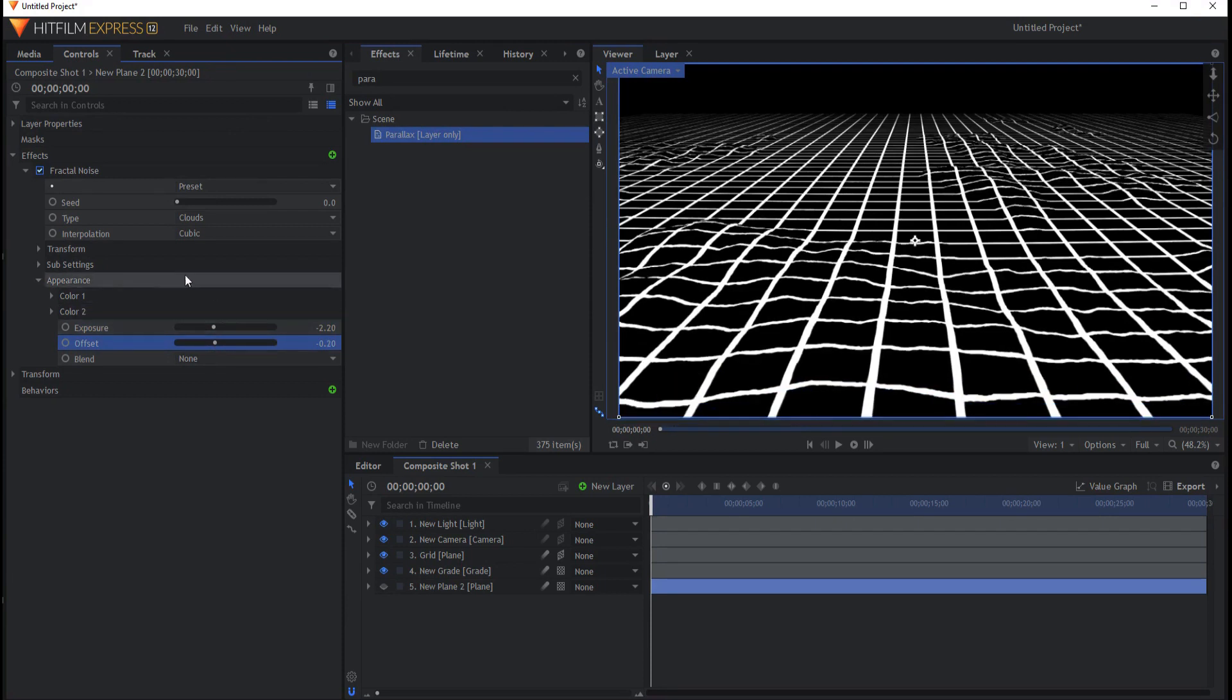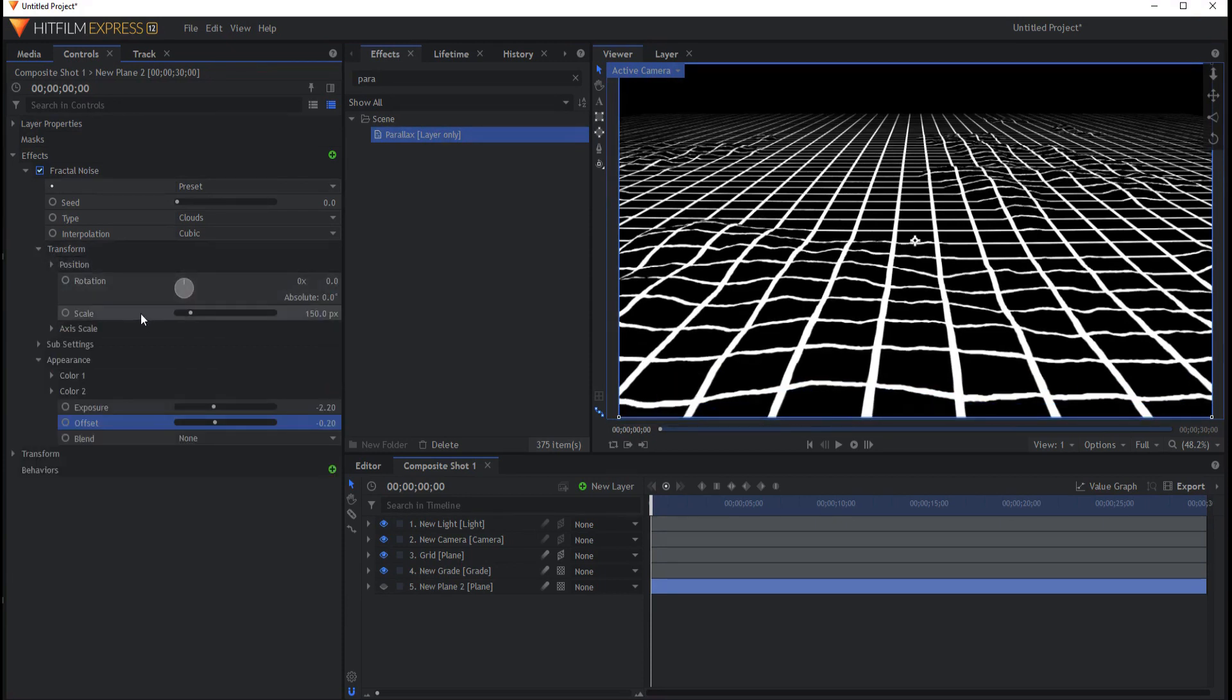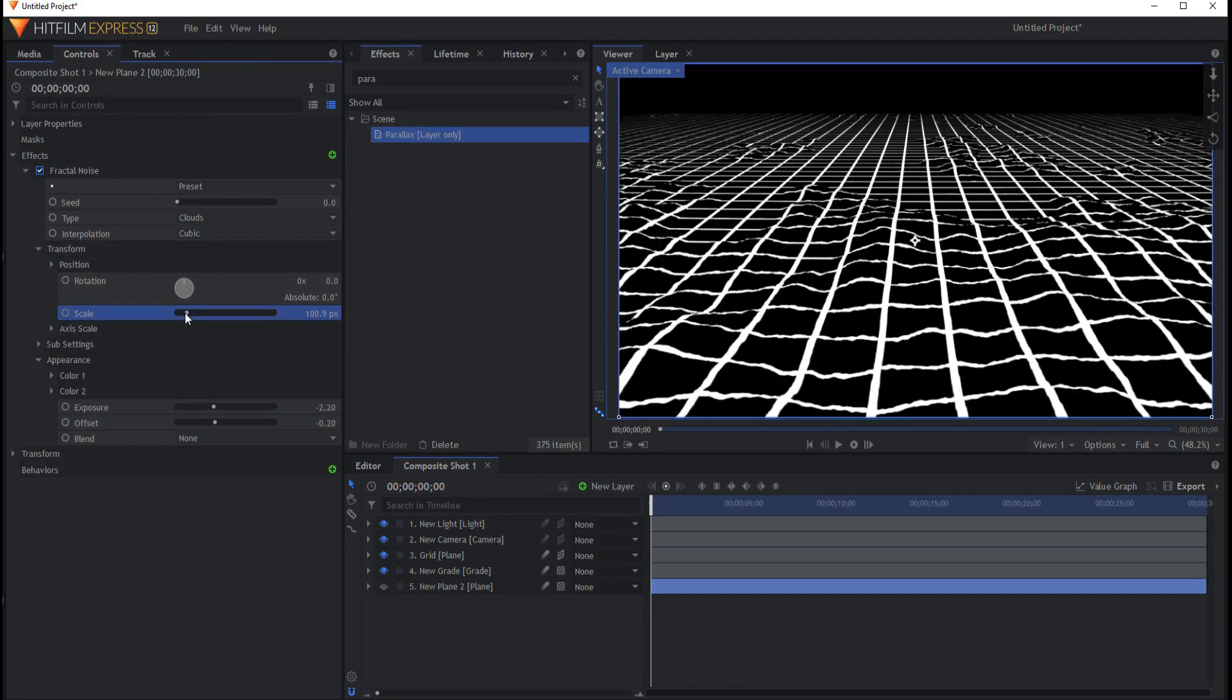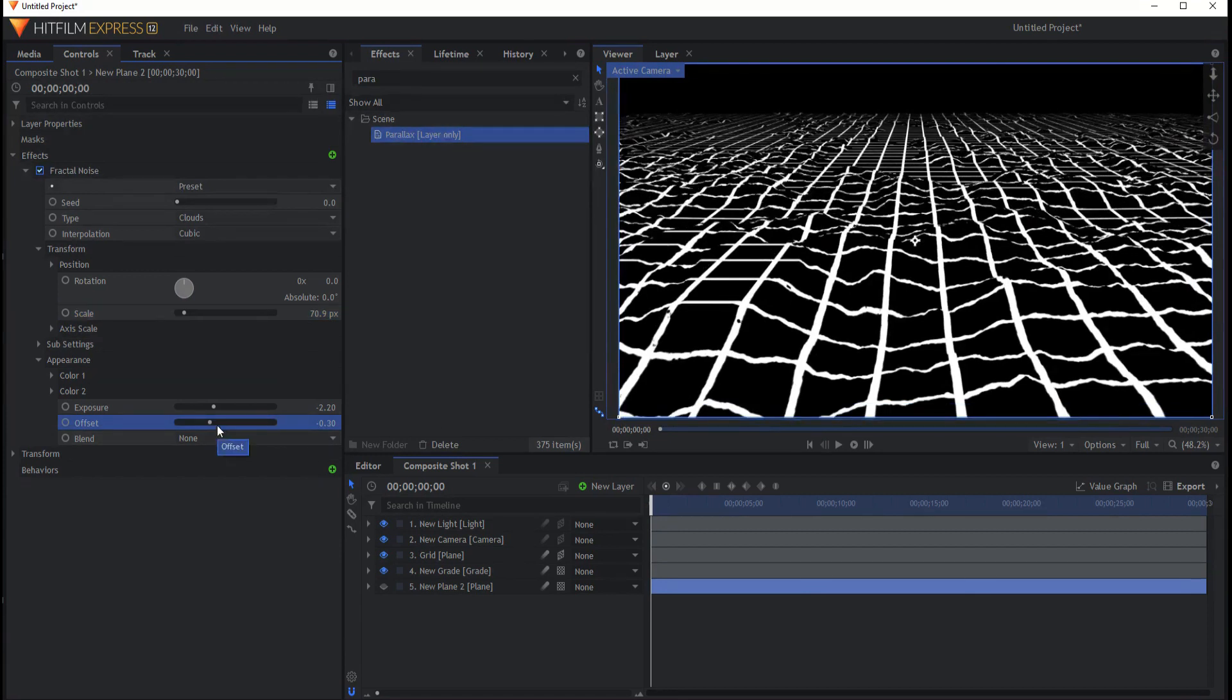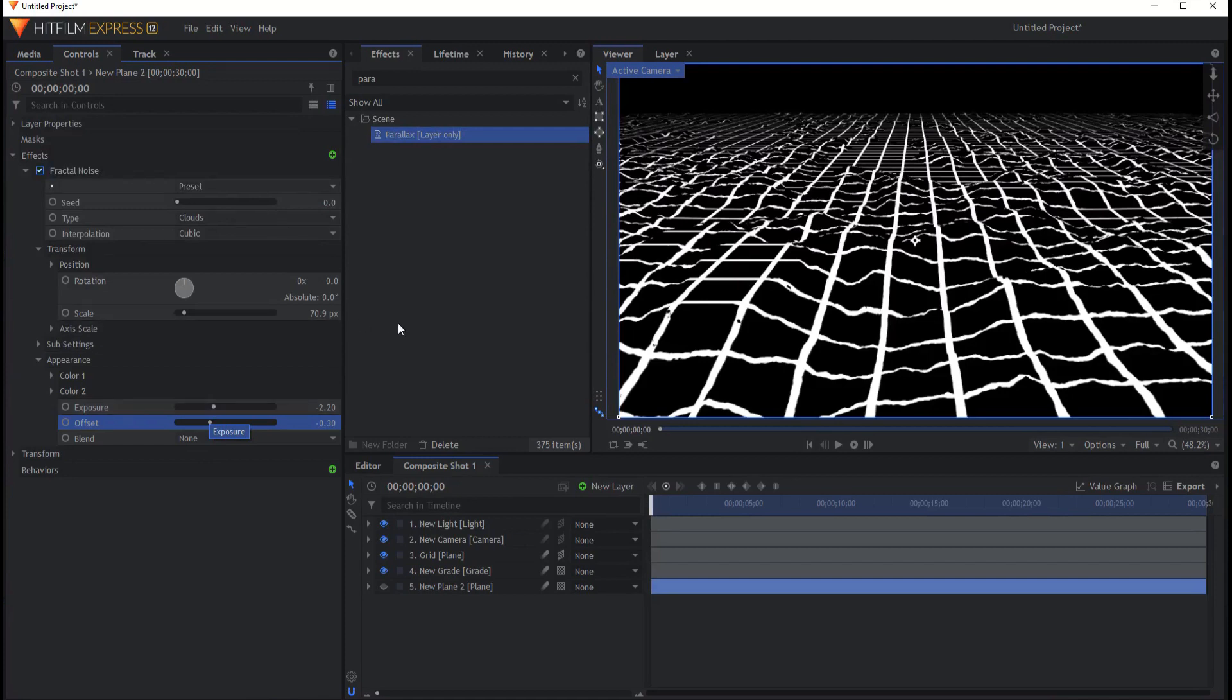And also if I change the transform properties and take the scale down then it will give me even a tighter region here of that area. And you just sort of play with these until you feel like this is not too far off the mark.